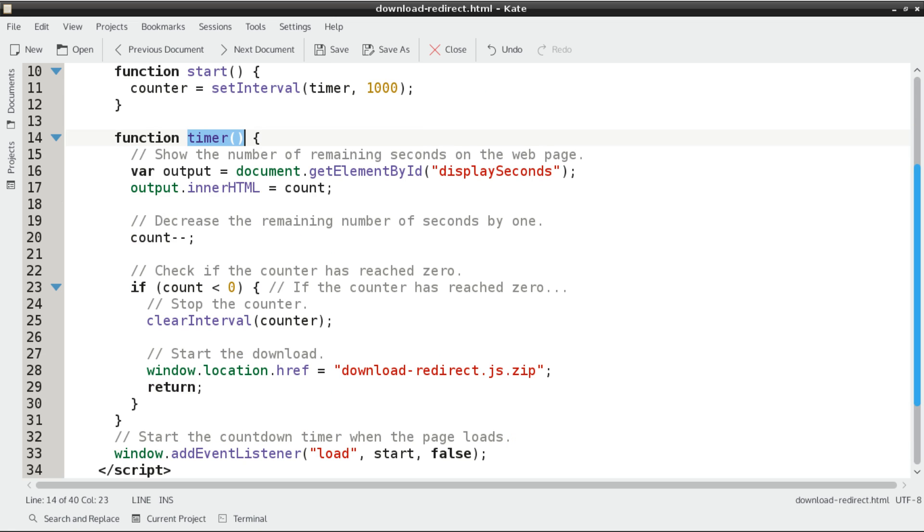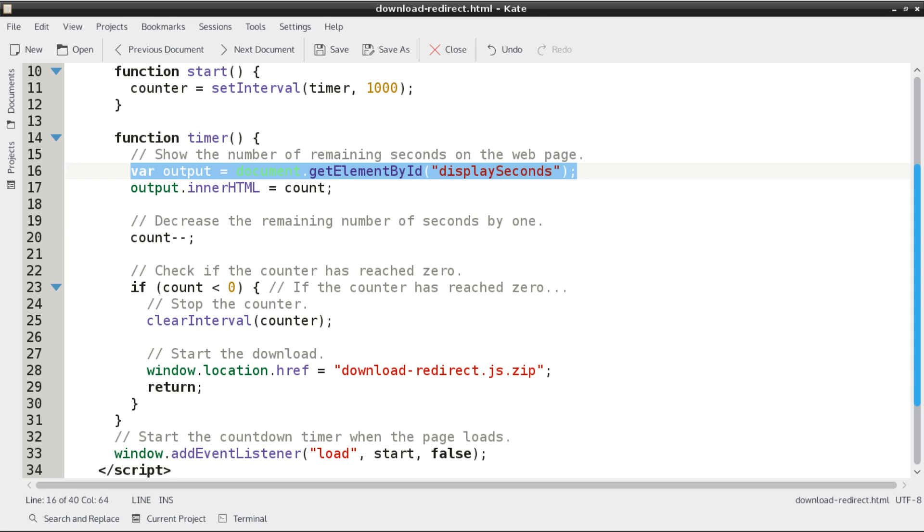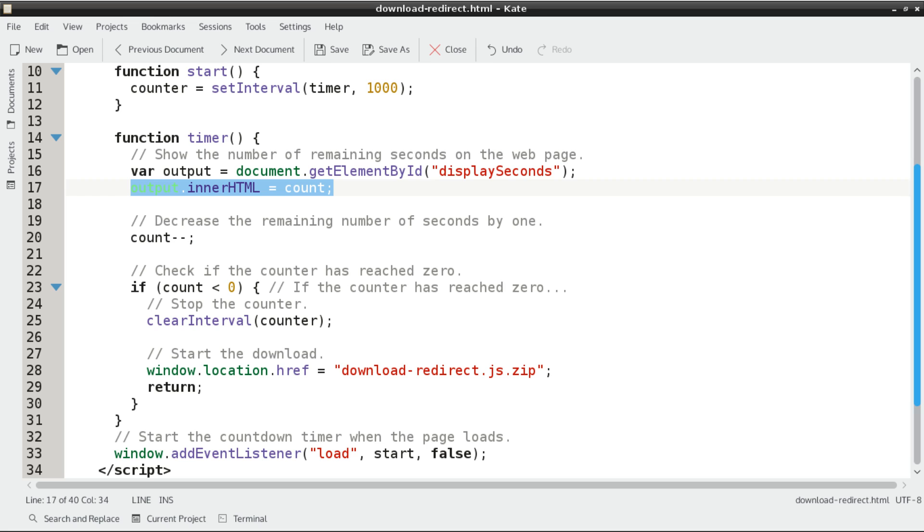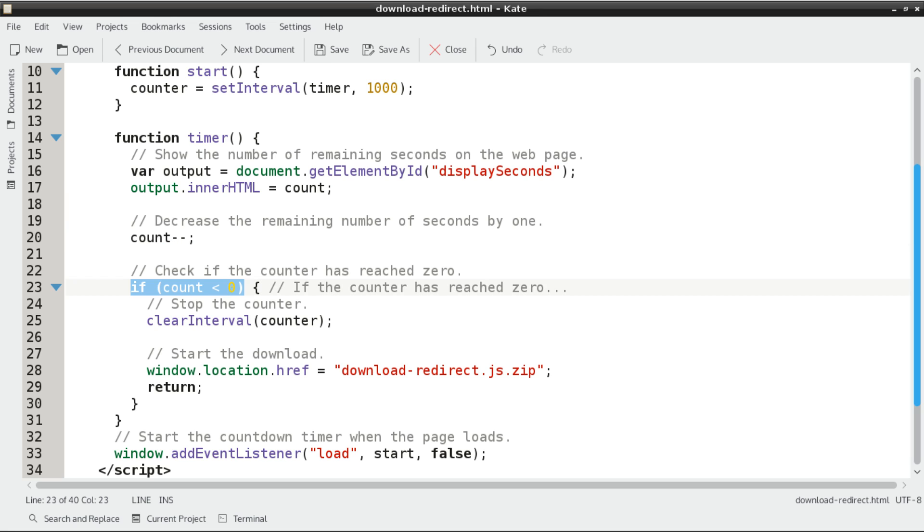Now let's scroll down a little bit, and we'll define the function timer. We'll start by grabbing the element with the ID display seconds, which is that span tag that's nested inside the paragraph tag from the body. Then we just tell it to display whatever value is stored in the variable count. Then after that, we'll need to decrease the remaining number of seconds by 1 for the count variable.